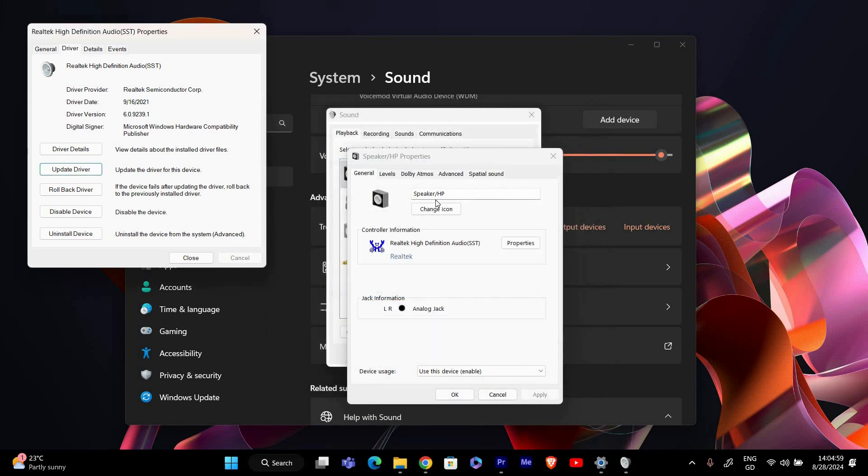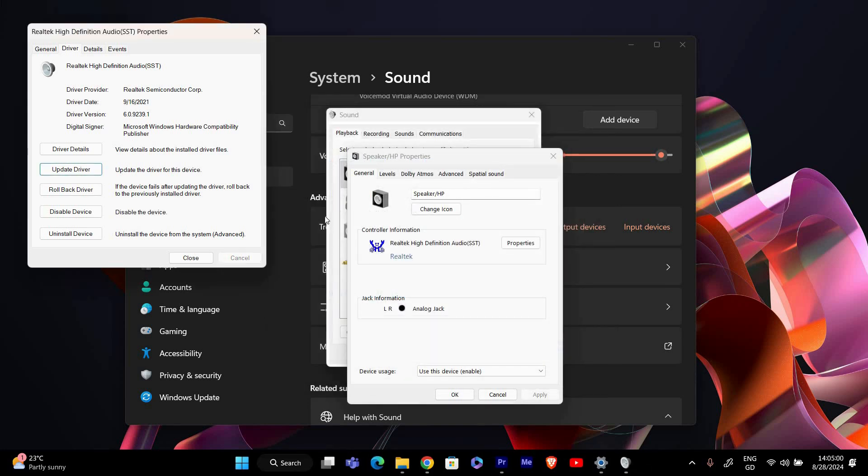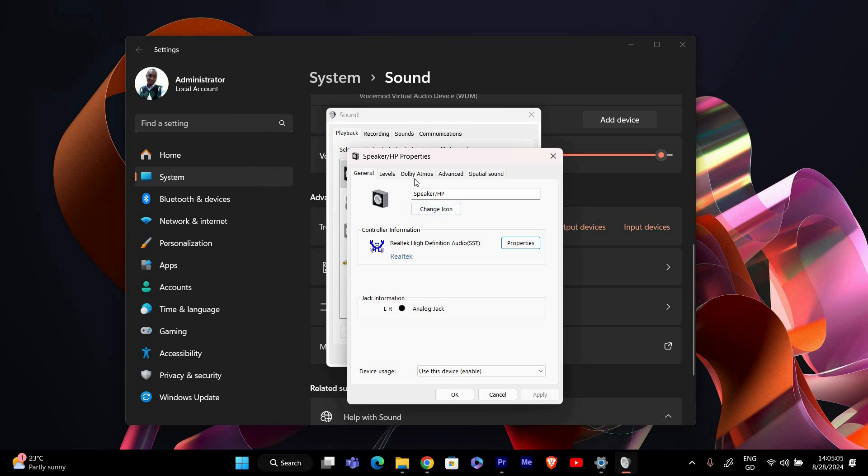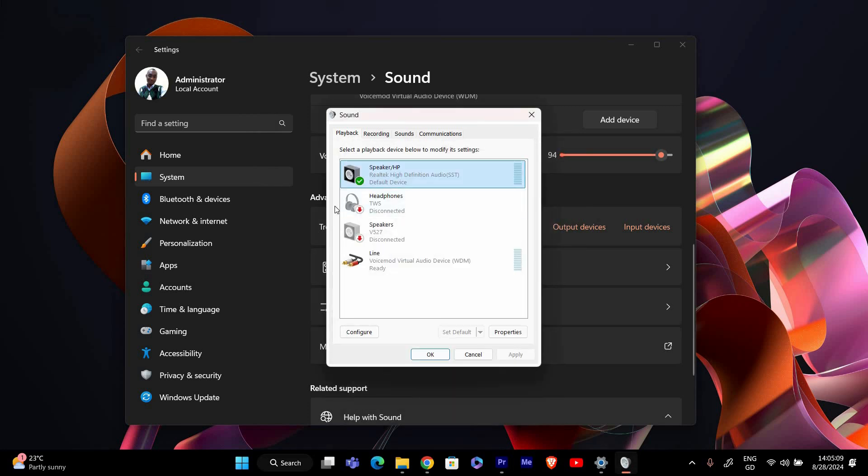After making these changes, restart your computer to ensure all settings are applied correctly. This can help resolve any lingering issues with stereo mix. Once your computer restarts, test stereo mix by trying to record or stream audio. Open your recording or streaming software and select stereo mix as the input device. Check if it's picking up audio properly. And that's it.